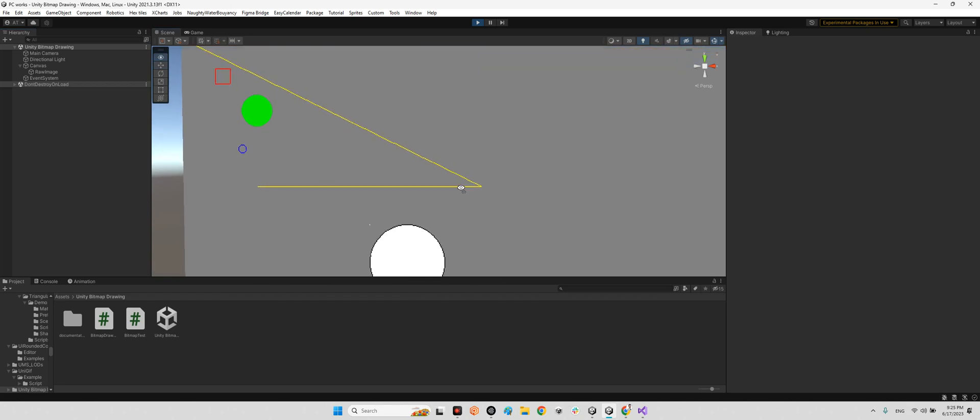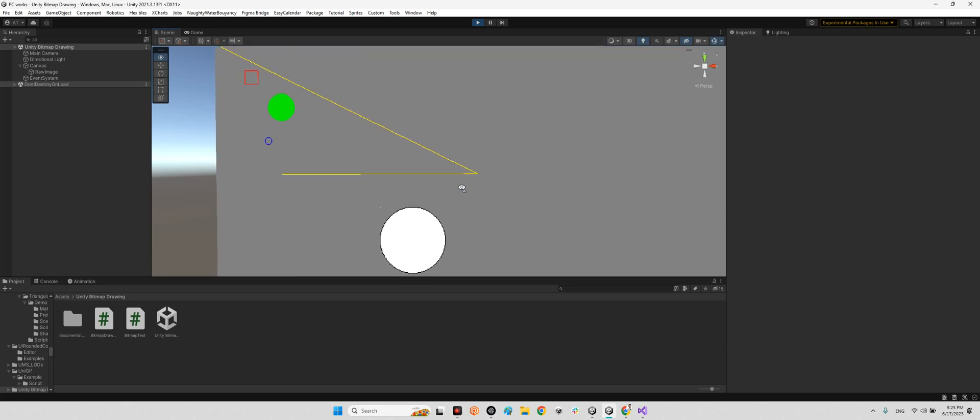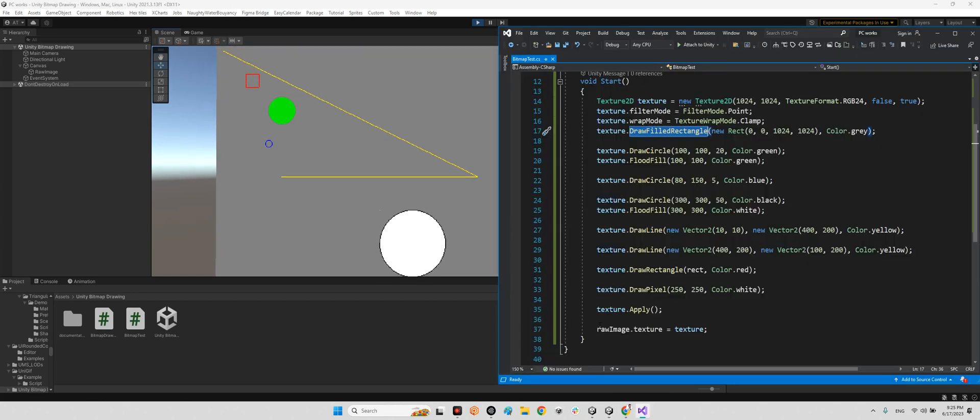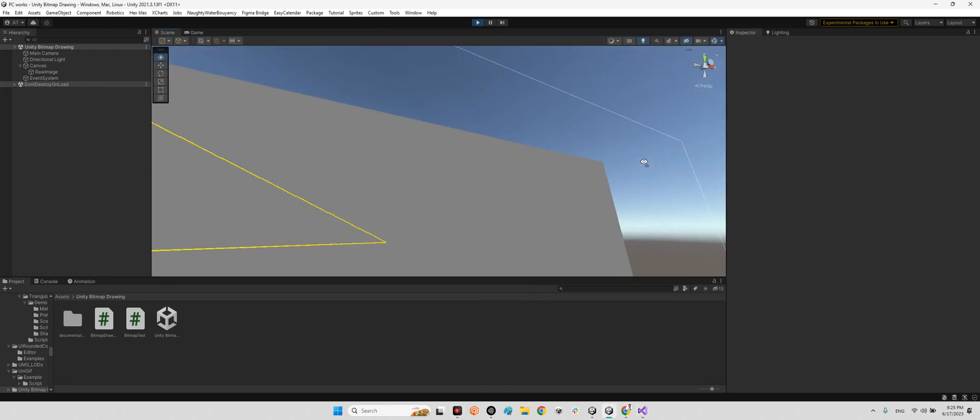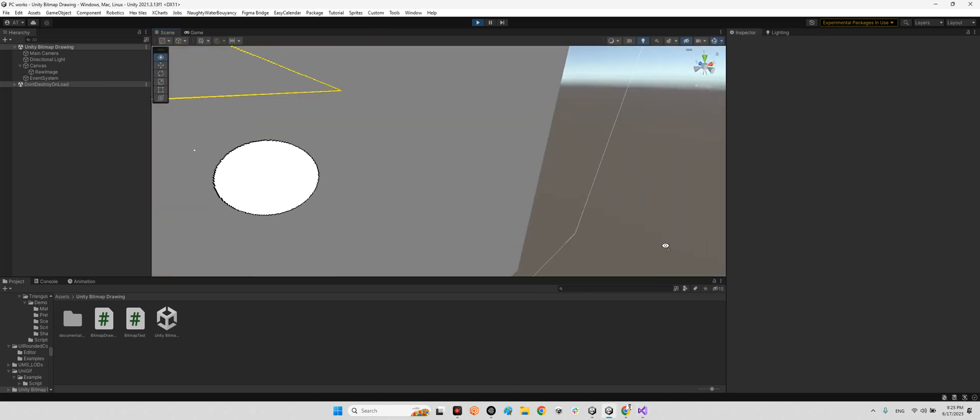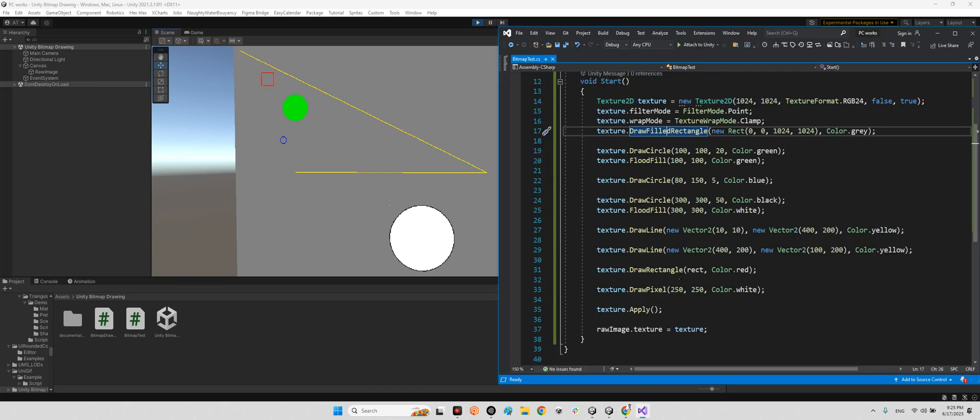Now we can have better understanding of our codes and our shapes. And this draw filled rectangle is the whole background, it's the whole gray background here. And as you can see it has the first rect here and the last and the size of it and the color.